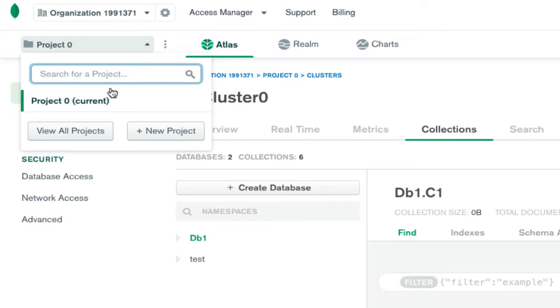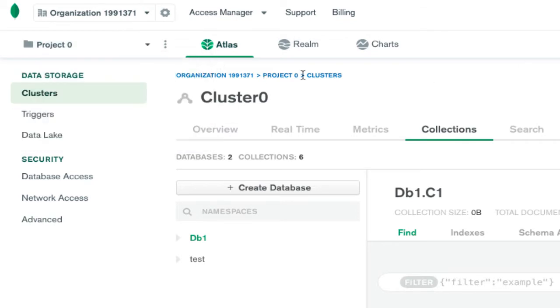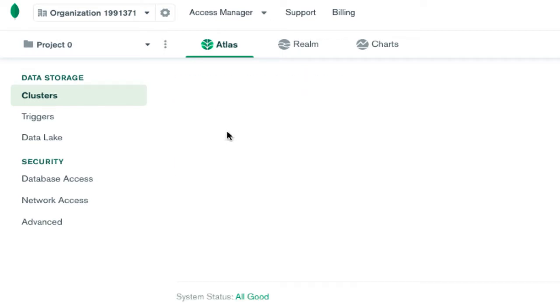you can see there can be multiple projects, so select your project and then go to the cluster. You can have multiple clusters in a specific project, so go to the cluster that you're interested in.